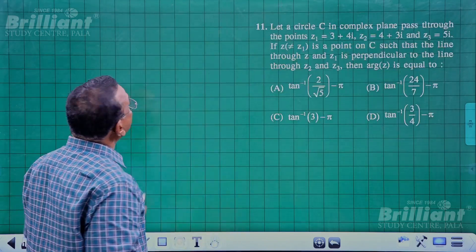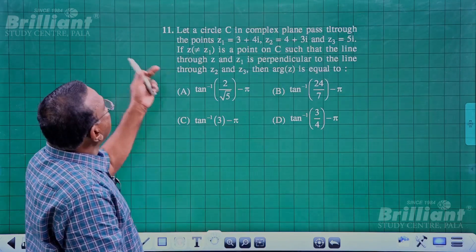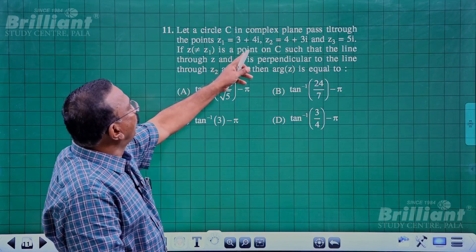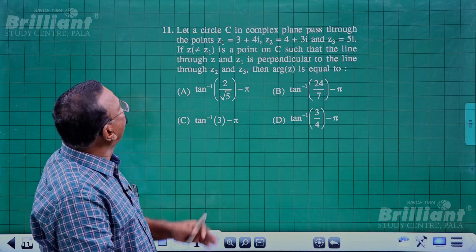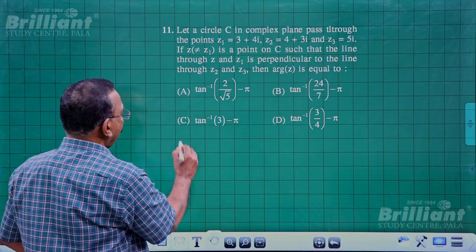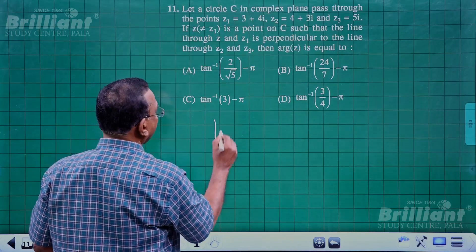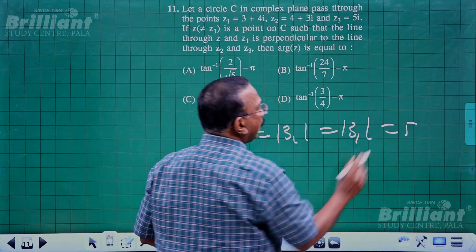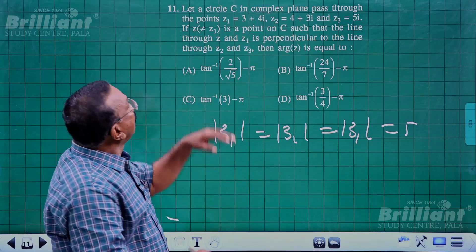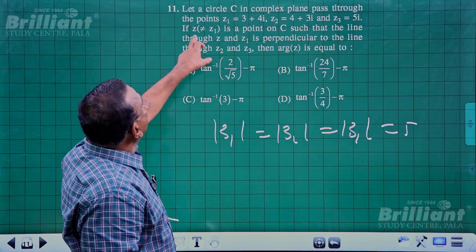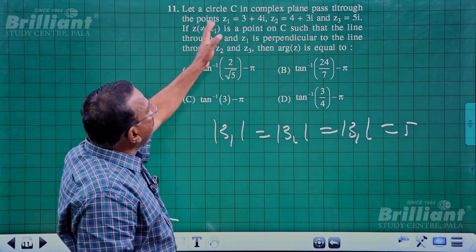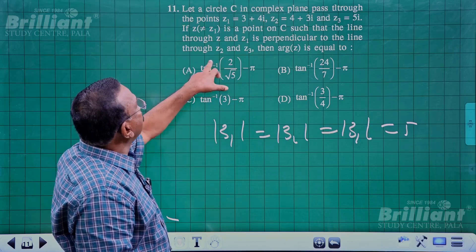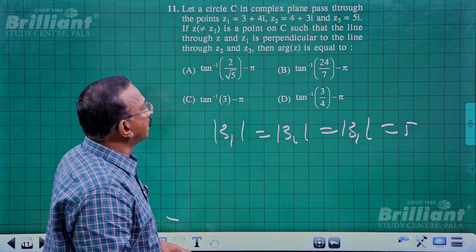Question 11: Circle C in the complex plane passes through z₁ = 3+4i, z₂ = 4+3i, and z₃ = 5i. Since |z₁| = |z₂| = |z₃| = 5, all three lie on the circle |z| = 5. A point z on C satisfies the condition that the line through z and z₁ is perpendicular to the line through z₁ and z₂.